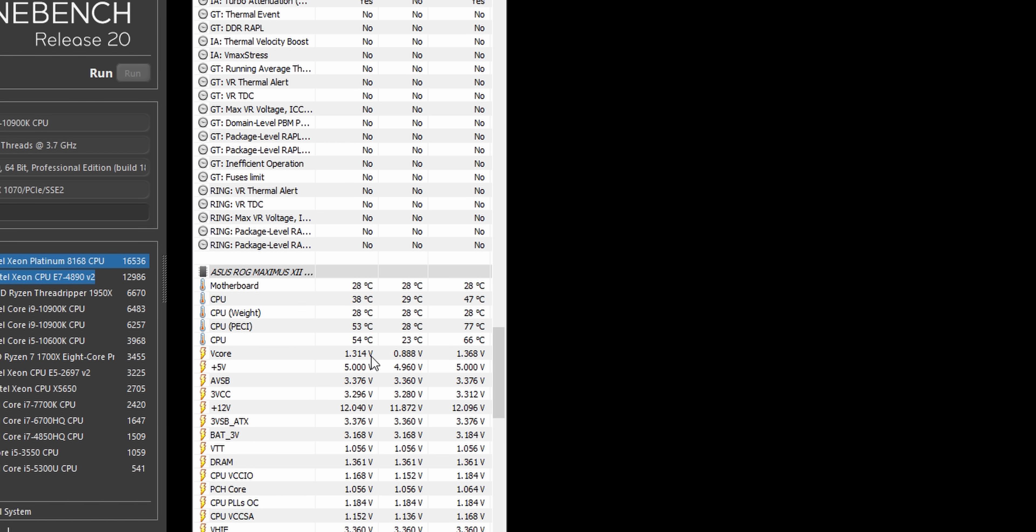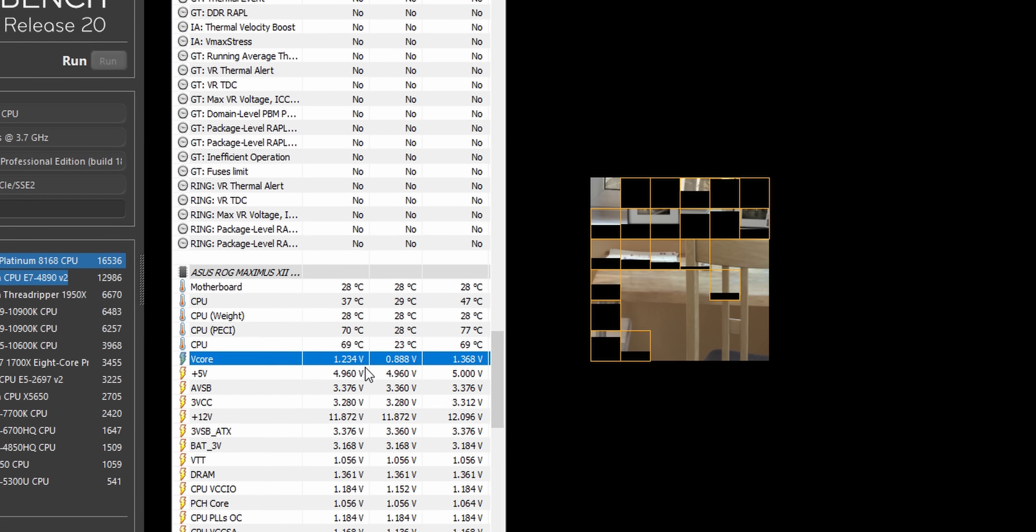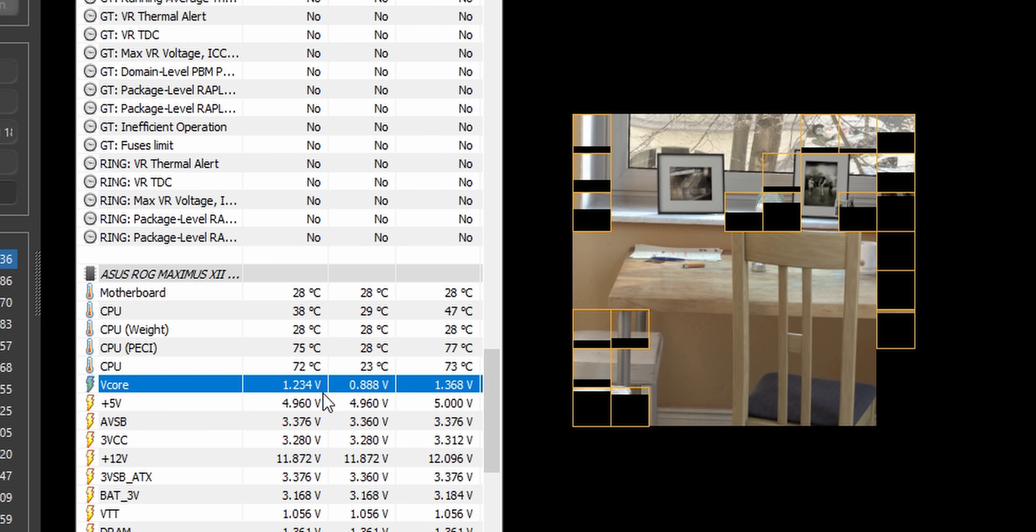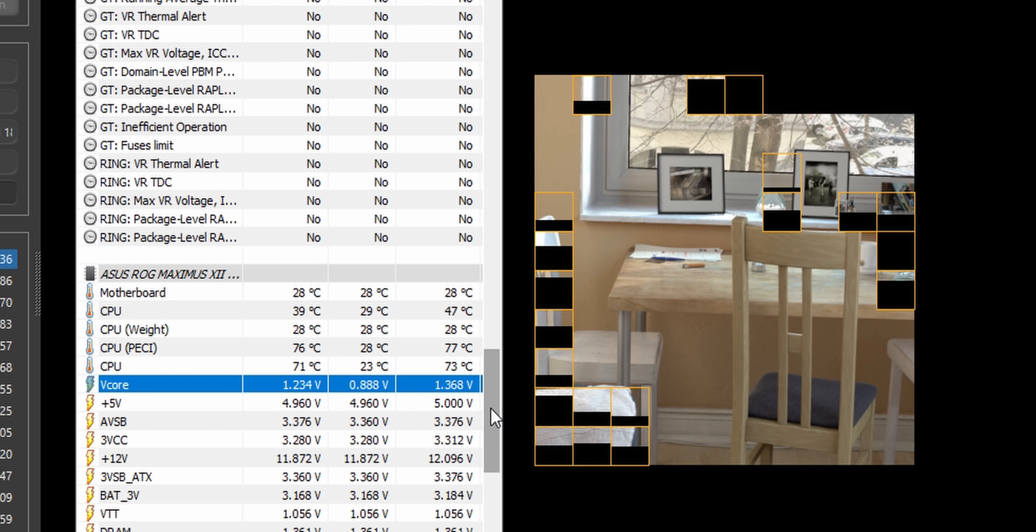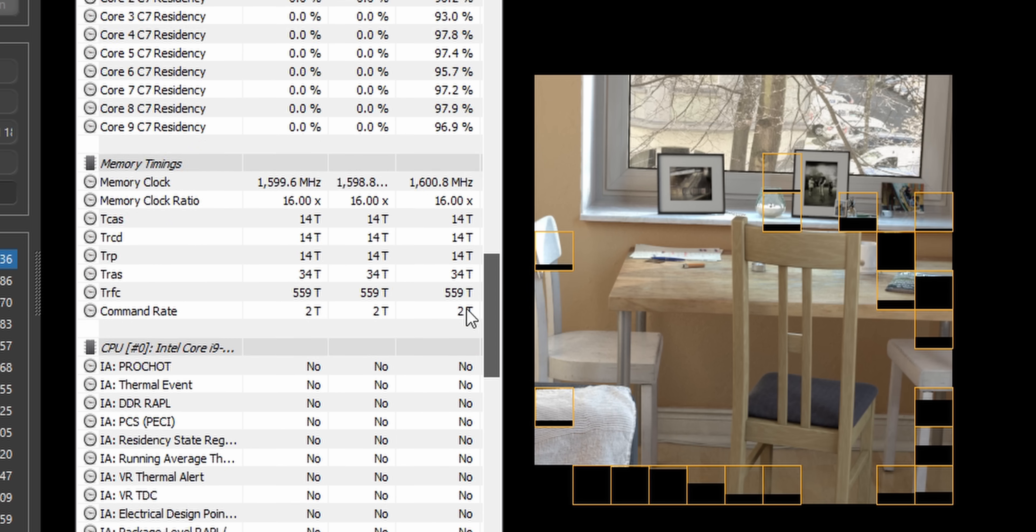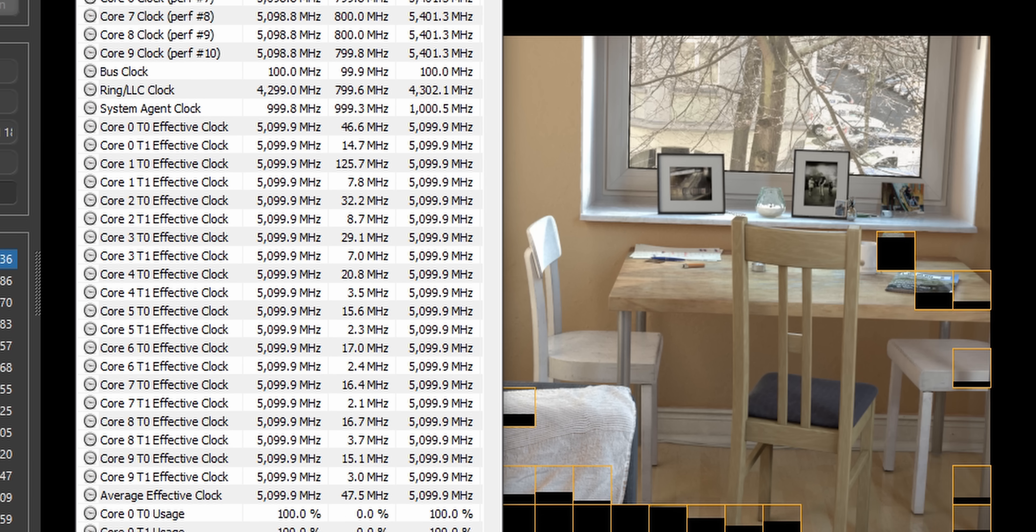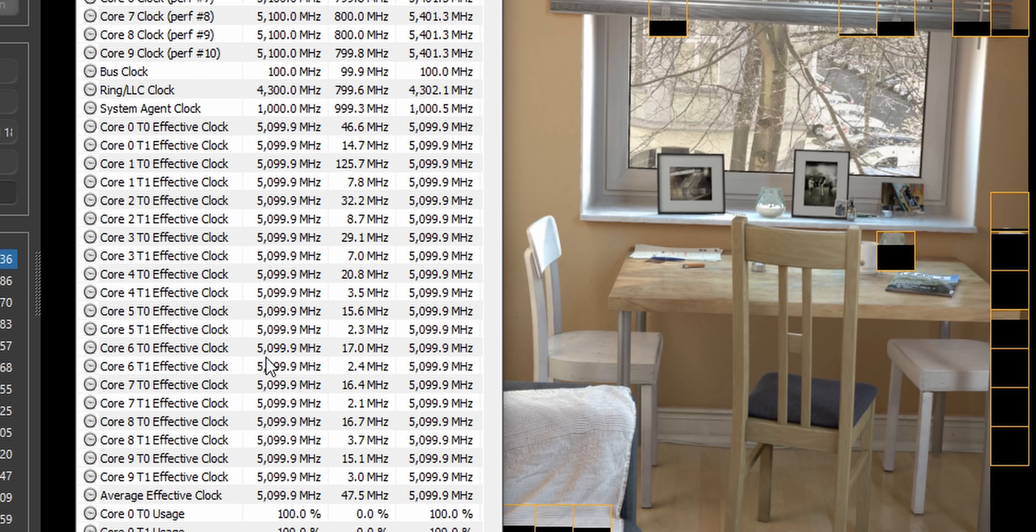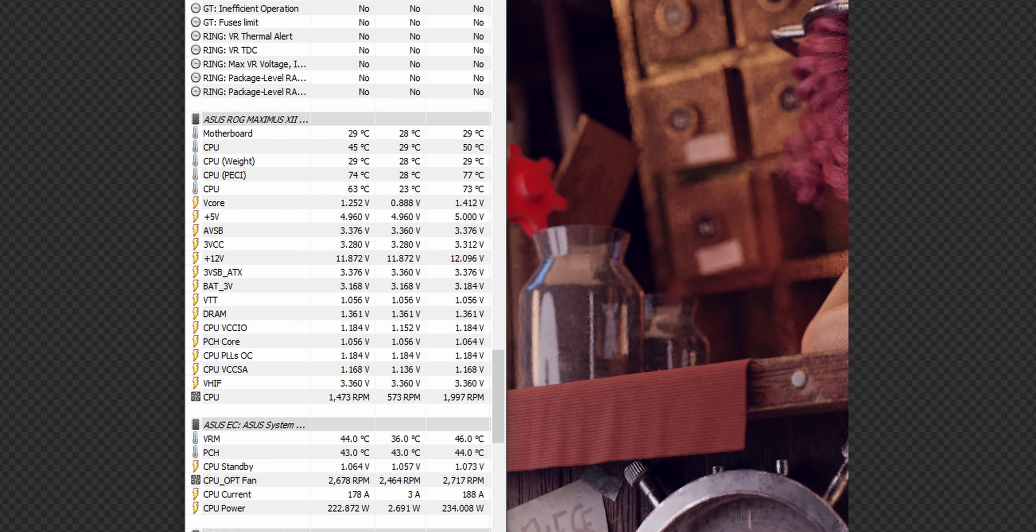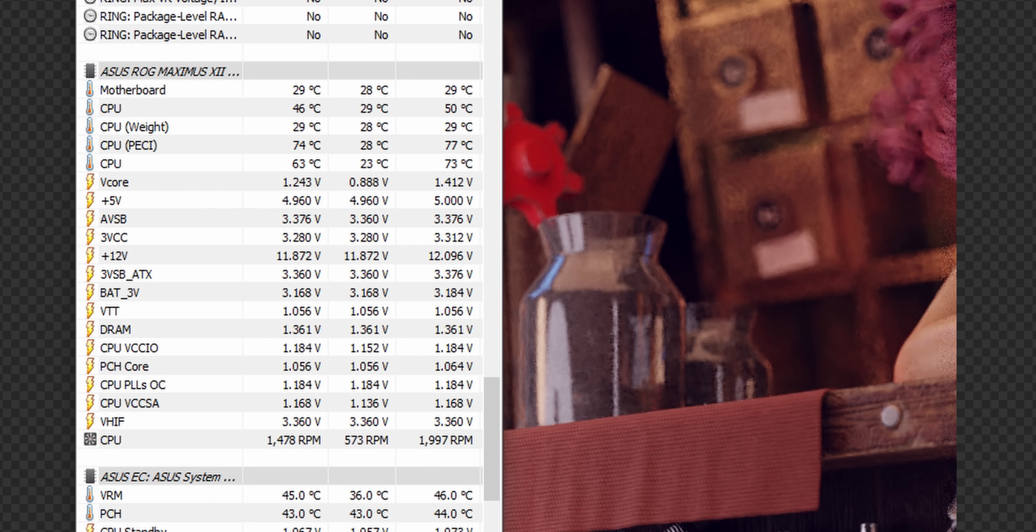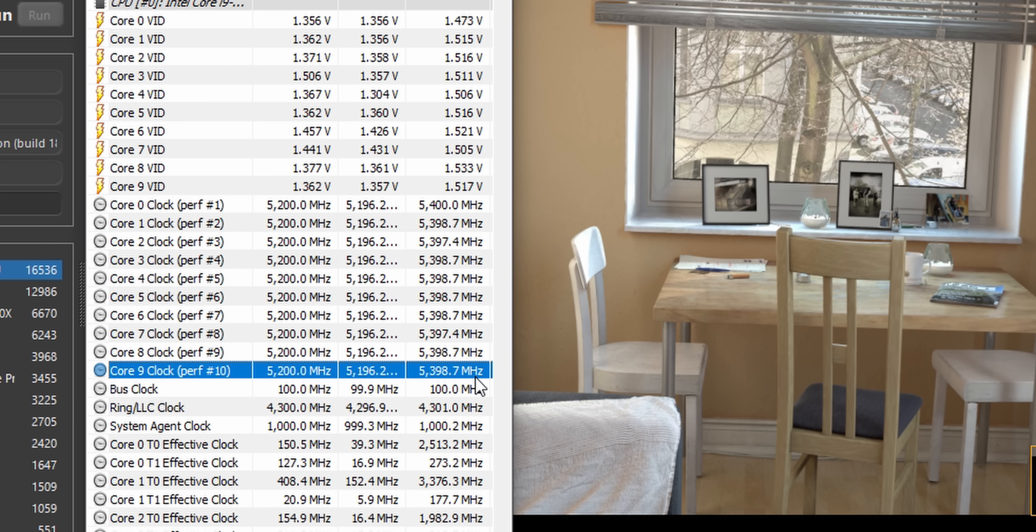What was more impressive though is the voltage that the AI OC program decided was suitable for 5.1 gigahertz. It wasn't actually too bad at all. It ran at just 1.23 volts in heavy non-AVX workloads like Cinebench and a slightly higher but still reasonable 1.25 volts in AVX workloads like Blender. But it's not just the all-core frequency that gets a boost here, but the max frequency across three cores was lifted to a massive 5.4 gigahertz.